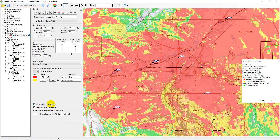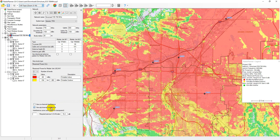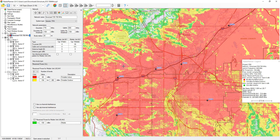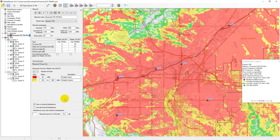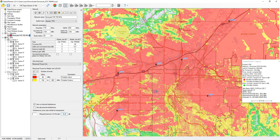Coverage prediction can be performed taking into account co-channel interference using frequency assignments for each sector, as well as taking into account adjacent channel interference using parameters in the network settings. The interference calculation always takes into account the noise component, which depends on the noise bandwidth and receiver noise figure. Required service carrier to interference plus noise ratio (CINR) is the minimum acceptable SINR value required by the receiver for acceptable performance. An area with a carrier to interference plus noise ratio below the required one will be shown on the map as an interference zone.